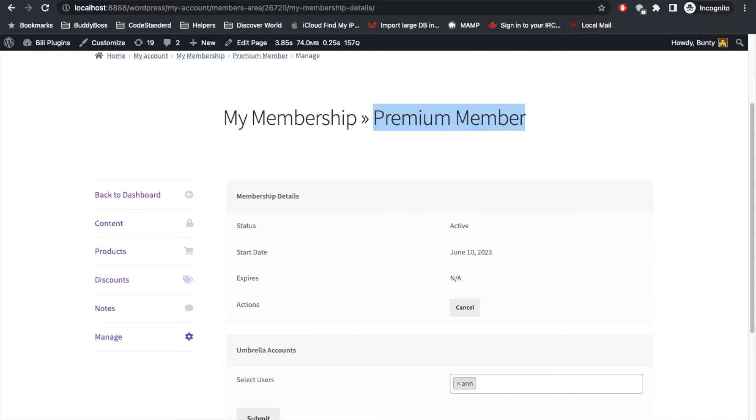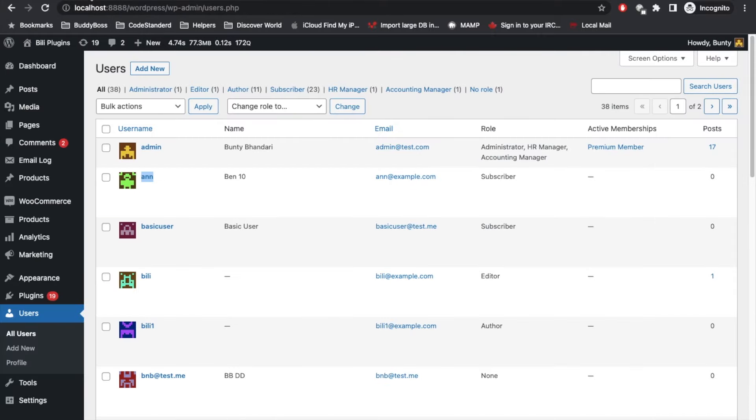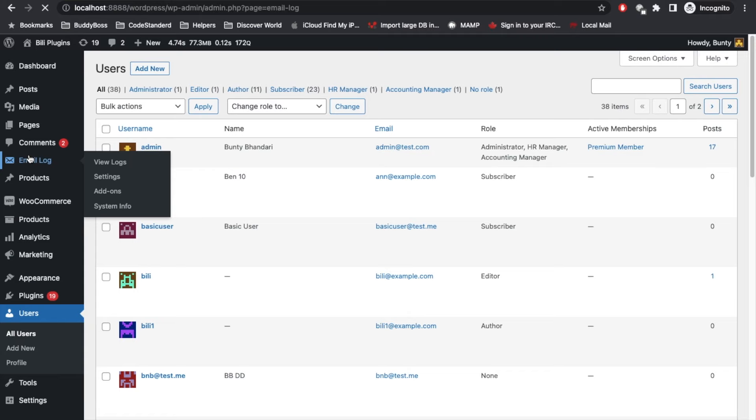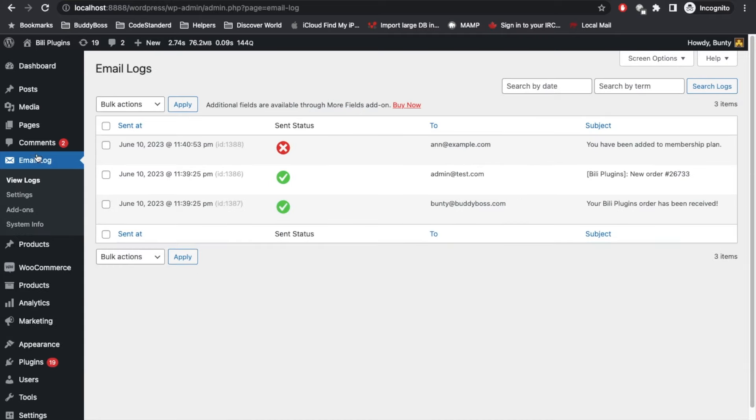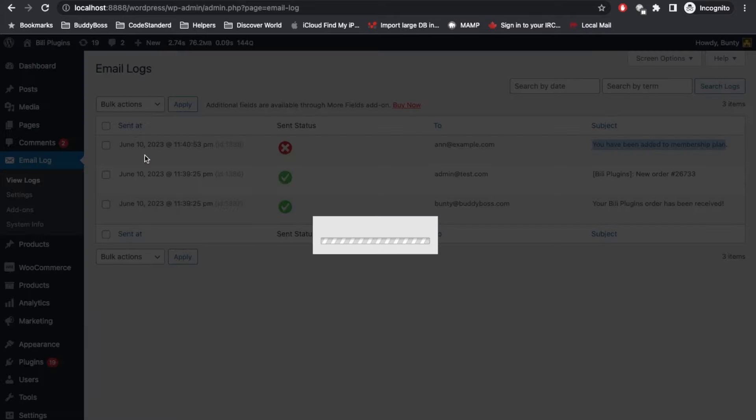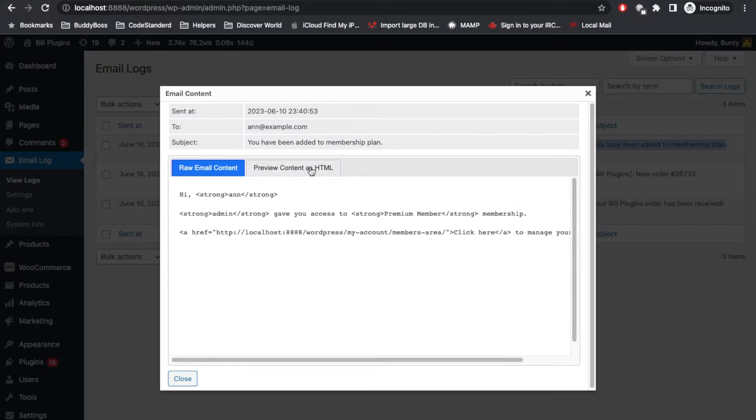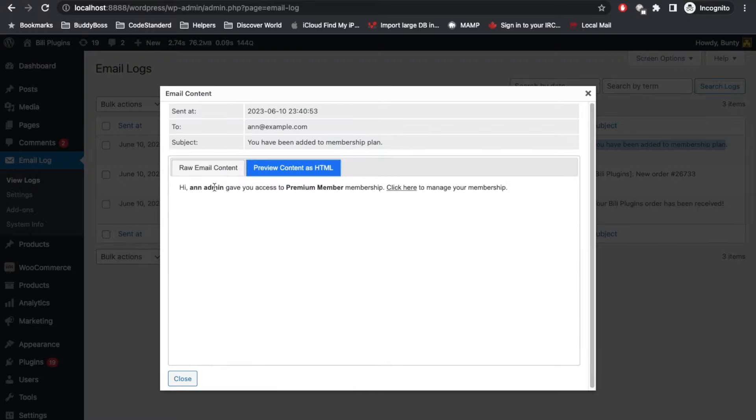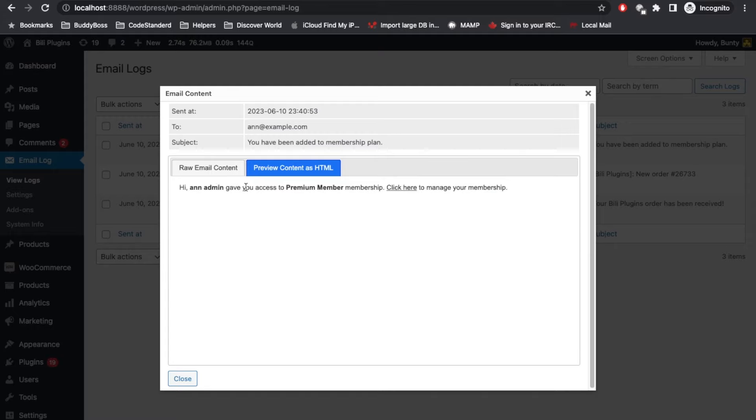Once you add this user from your account, that user will get an email. Let's check that email. Here N got an email: you have been added to membership plan. This is the content: N, admin gave you access to Premium Member membership.